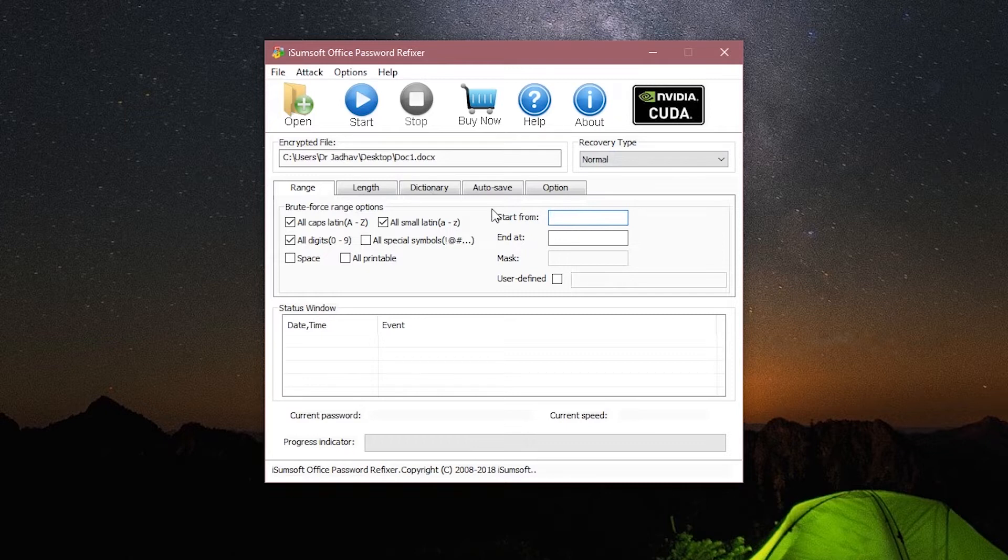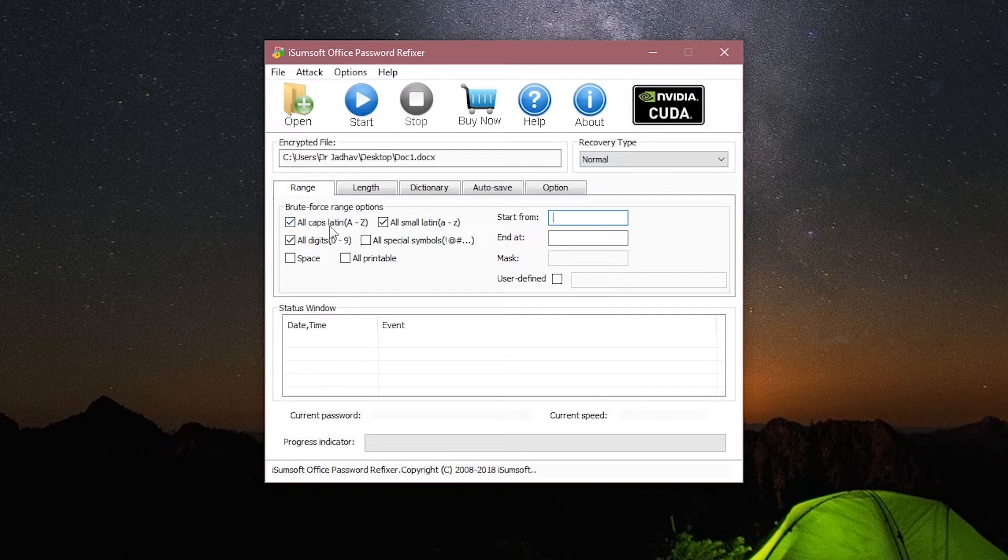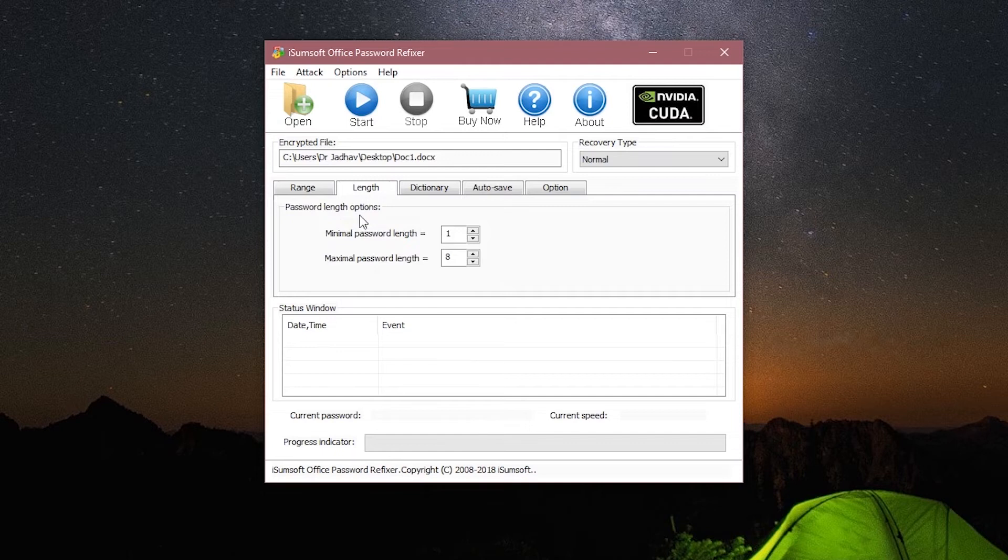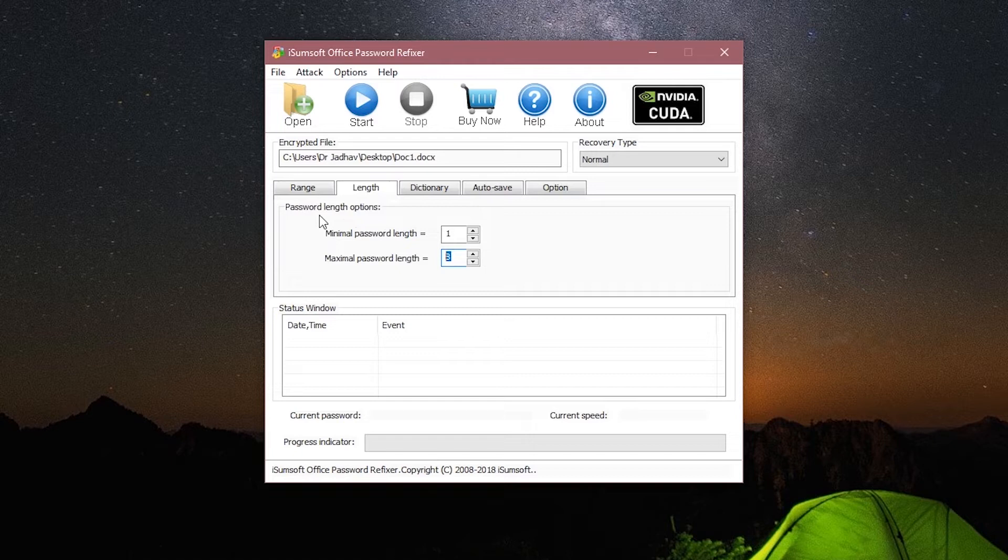Such as all caps, all small, all digits, specific symbols, etc. Using these will lead to a faster recovery. The next one is length. If you know that your password is ranging from somewhere between four to five characters, then you can set the length. Again, this will shorten the recovery time.